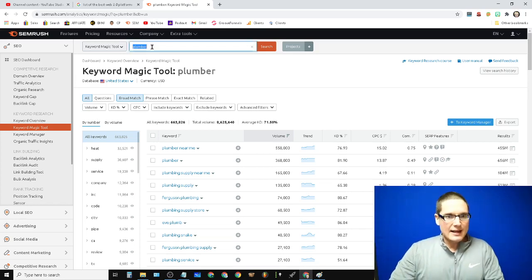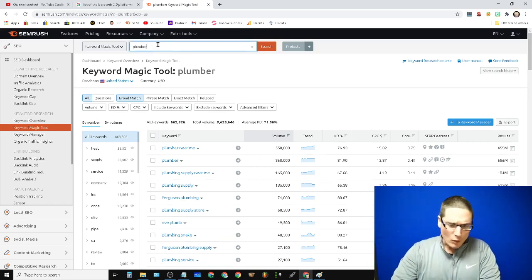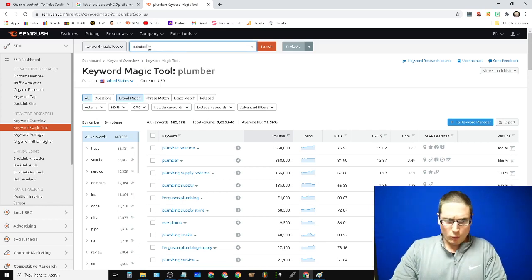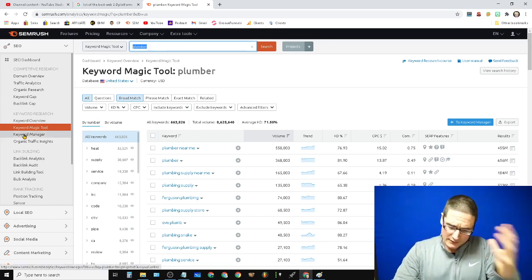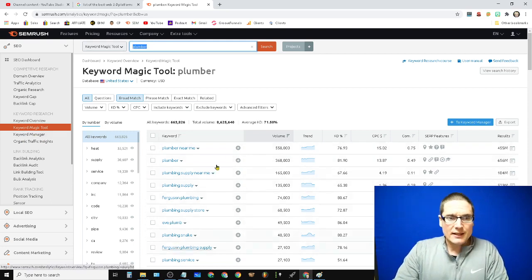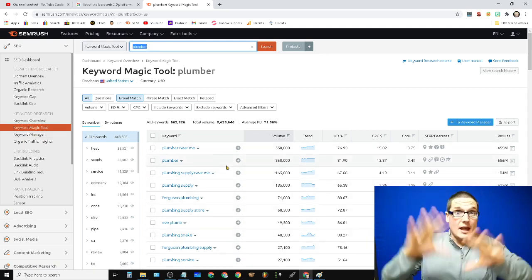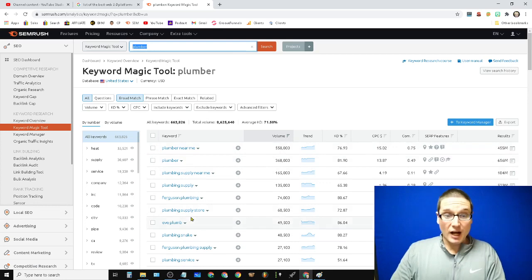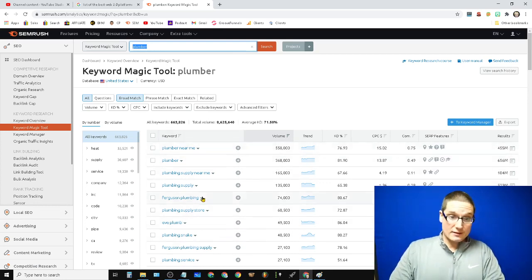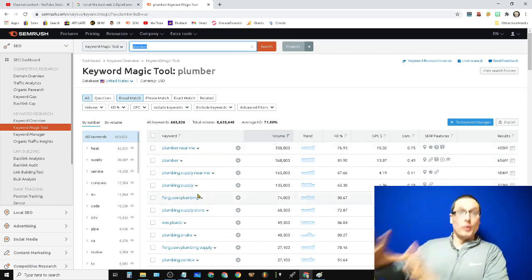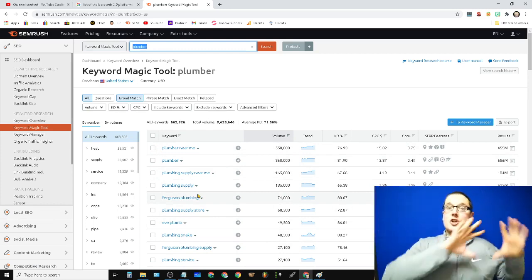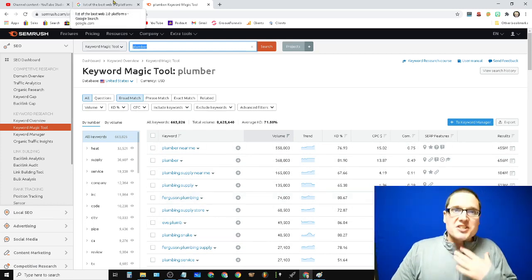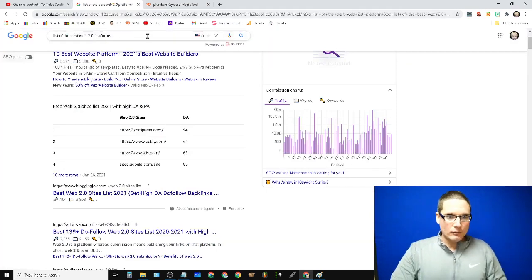Let's say you're a plumber. I went ahead on SEMrush. That's my tool of choice. Use any tool you want. We're looking for plumber keywords. I'm using their magic tool. It's going to give me a list. If you're a plumber, again, this works for any keyword. I'm going to probably have content regarding all of these keywords. I'm going to either build a page or I have pages currently that are already about this. So the strategy, which we're going to cover now.